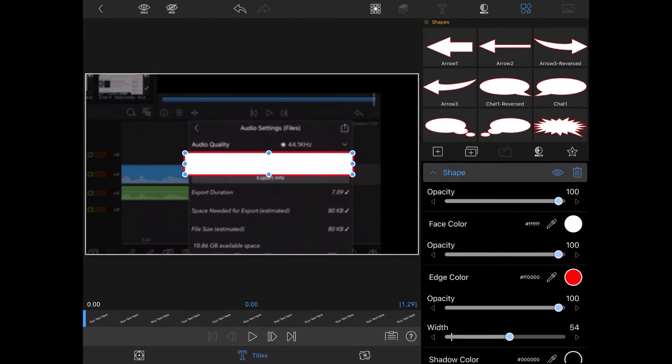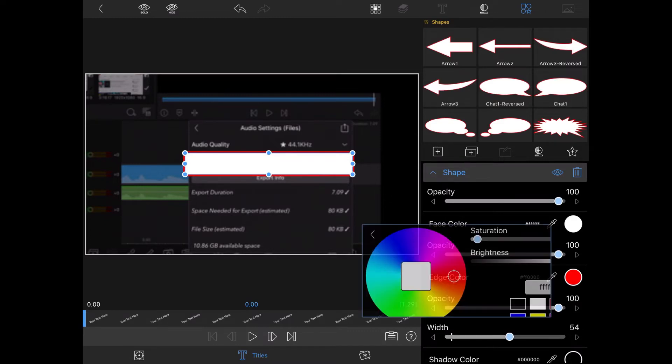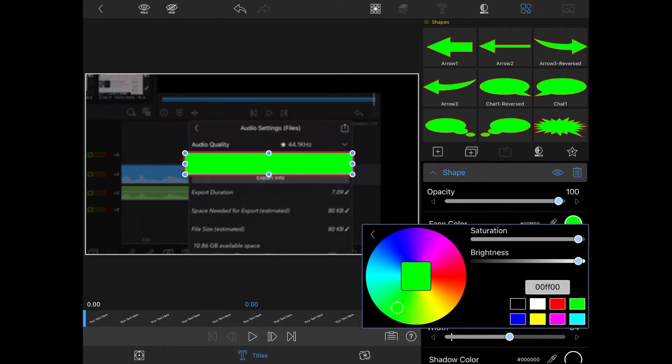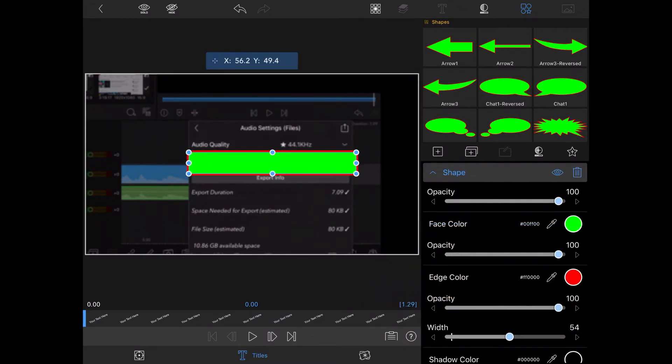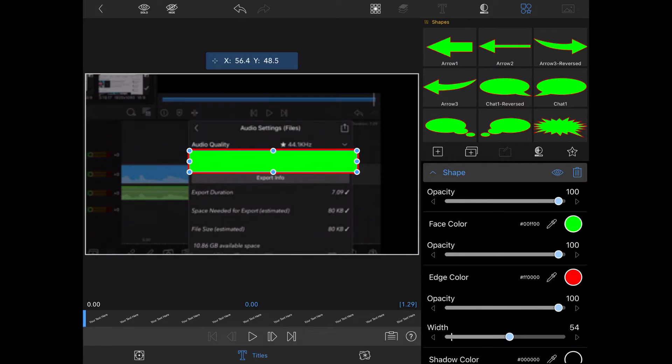The next step is to change the face color of this shape to green. That's because I'm going to key it out later using the chroma key feature. I'll tap on the screen to dismiss the color wheel and then tap on color and effects.